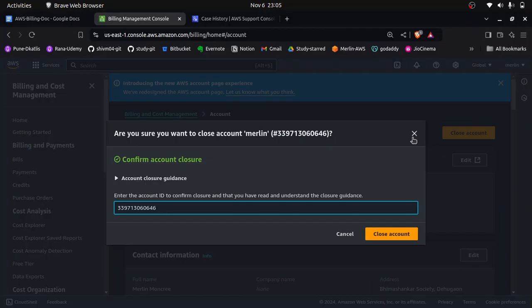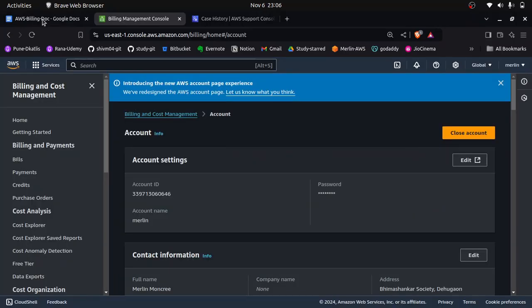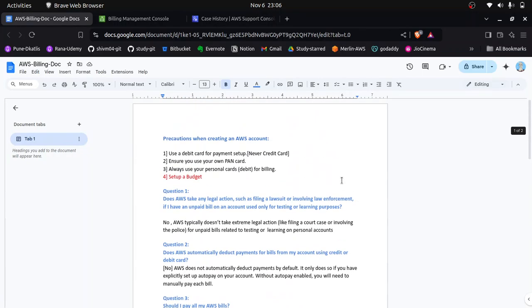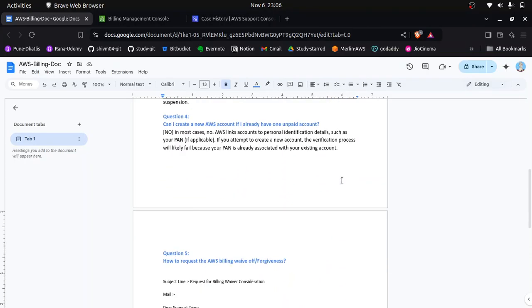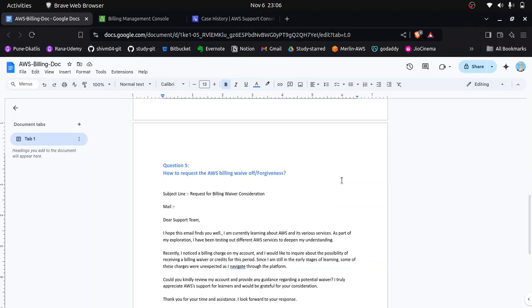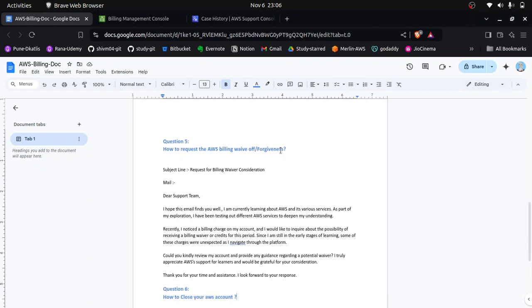These are the things you need to keep in mind when using an AWS account. I have explained all these things in this video. If you still have questions related to AWS billing for accounts used for learning purposes, please let me know in the comment section. I hope you got some useful information from this video. Thank you for watching.